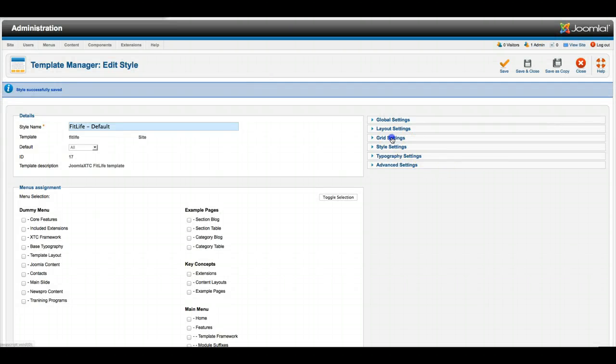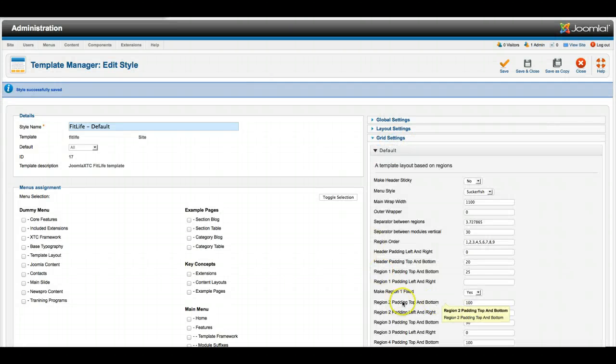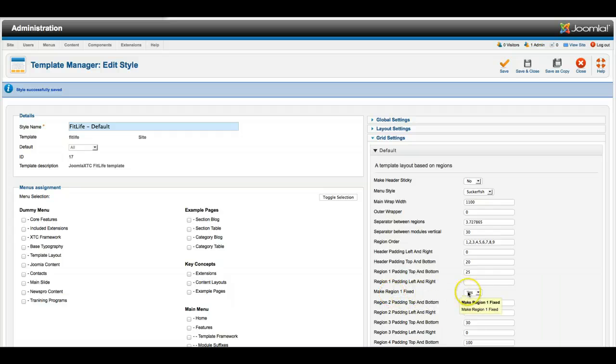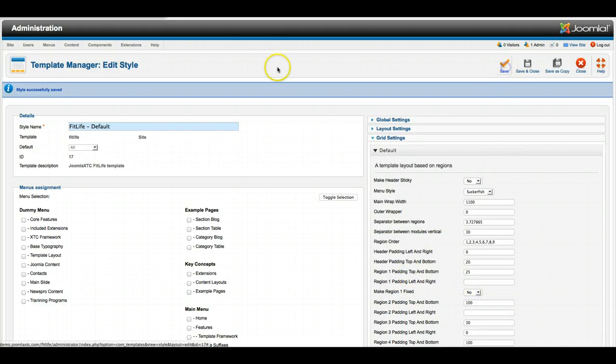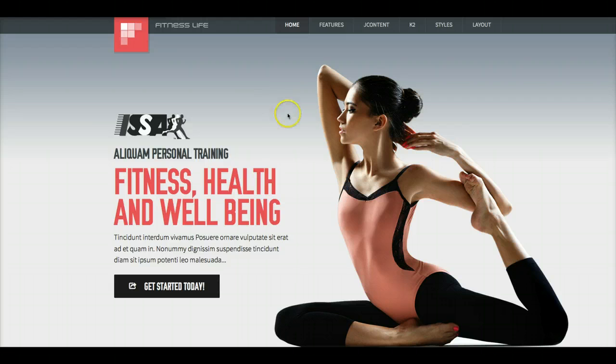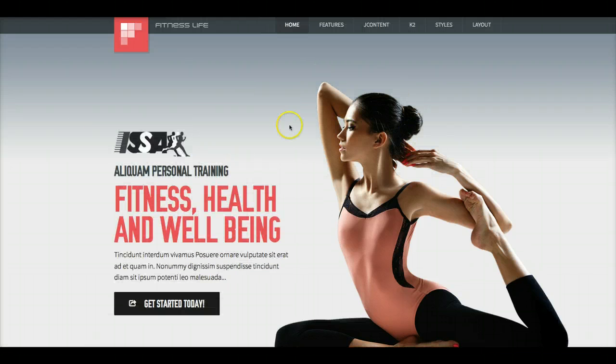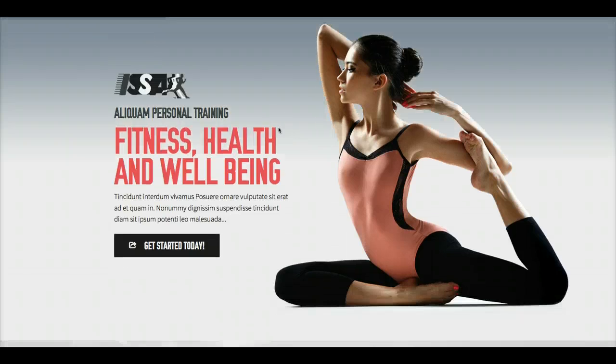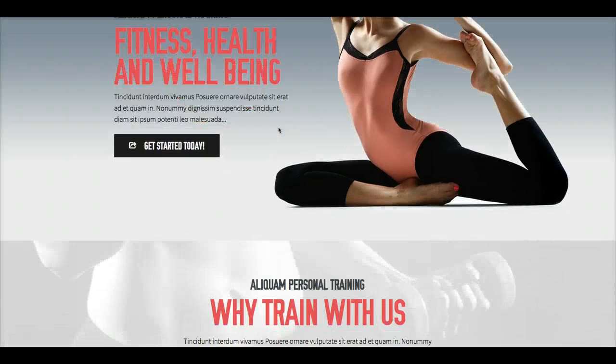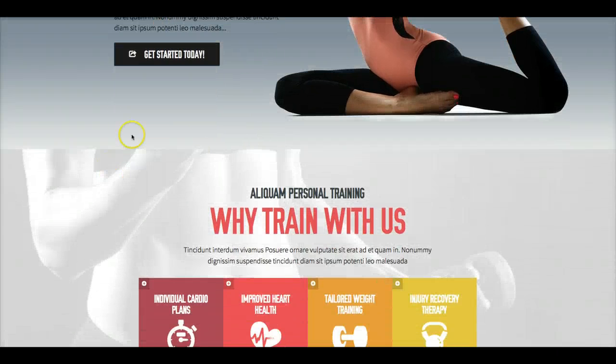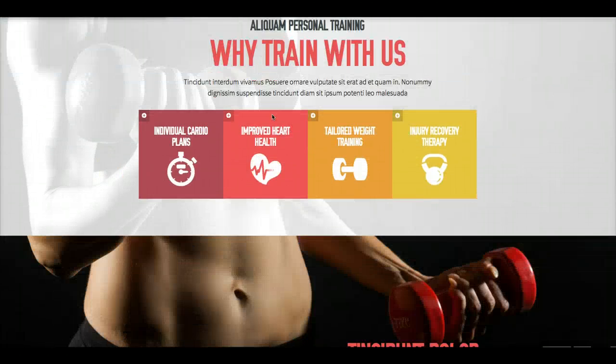Also here in the grid, we have the region 1 fixed. We can set this for no and hit save, and now you'll see that the region 1 is no longer fixed and scrolls with the website, so nothing goes on top of it.